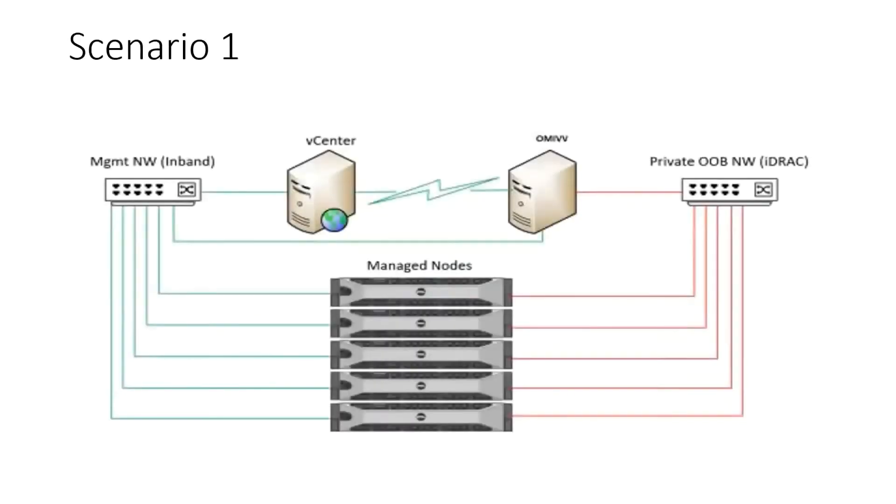In scenario one, OMIVV is deployed in a network where in-band management and out-of-band management are isolated and cannot communicate with one another.